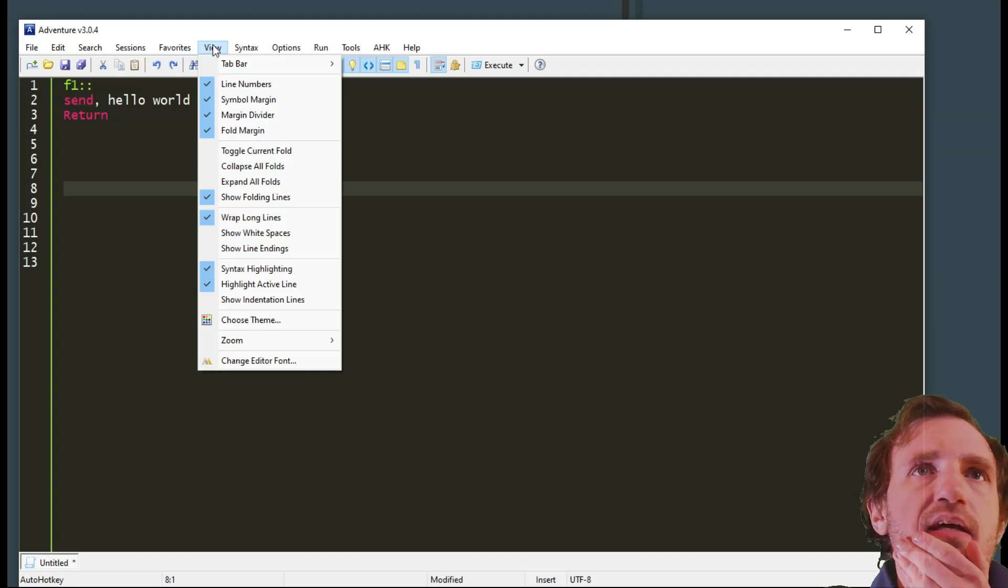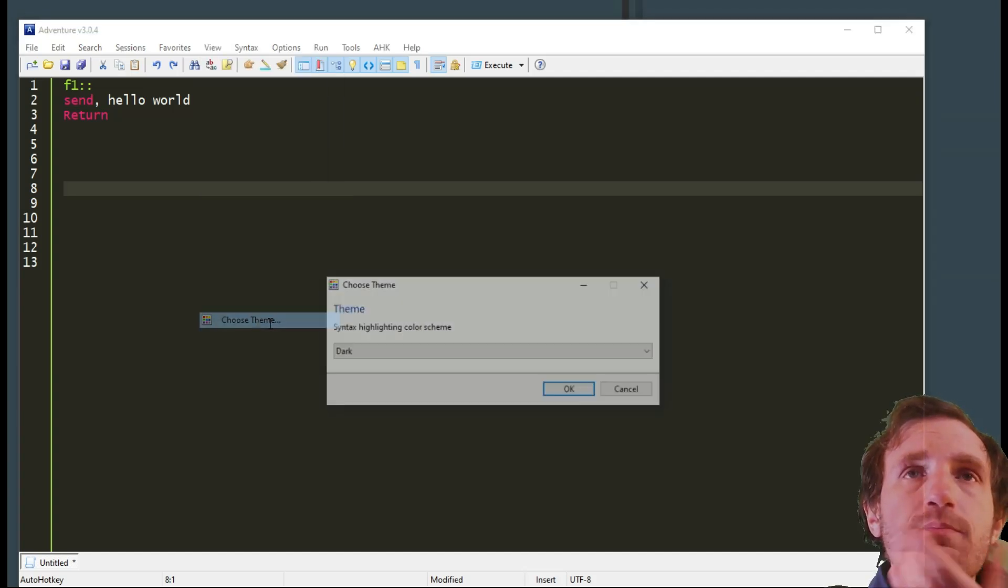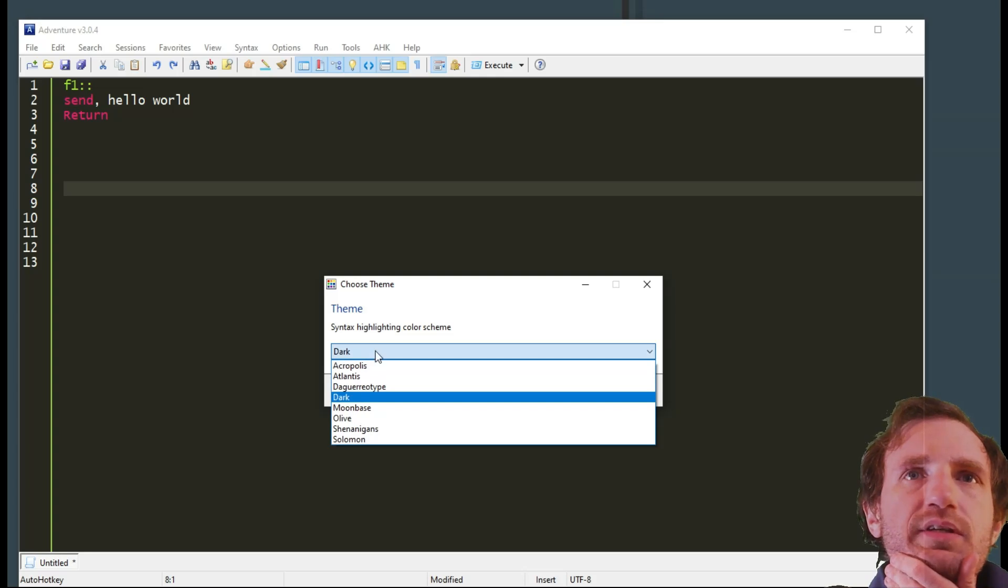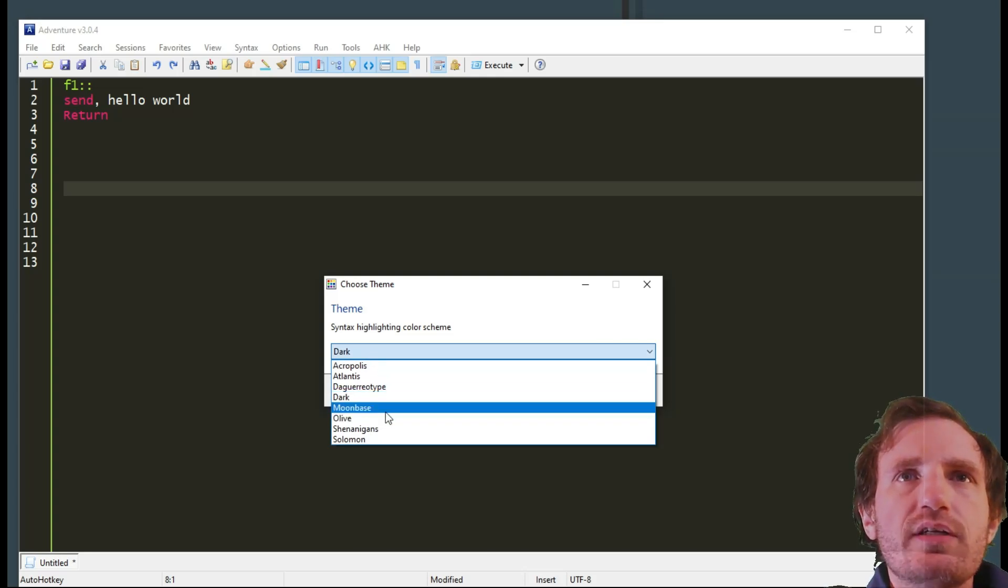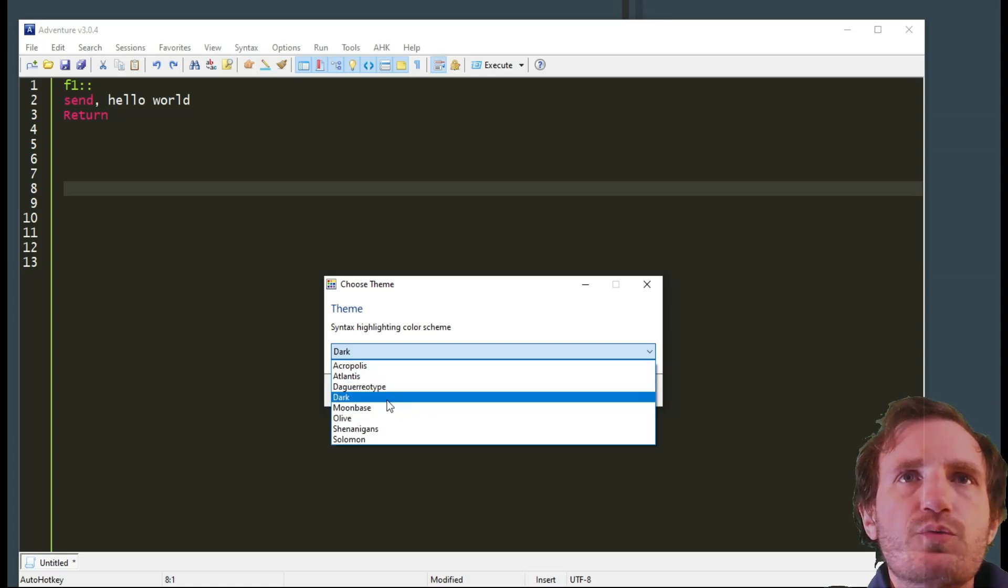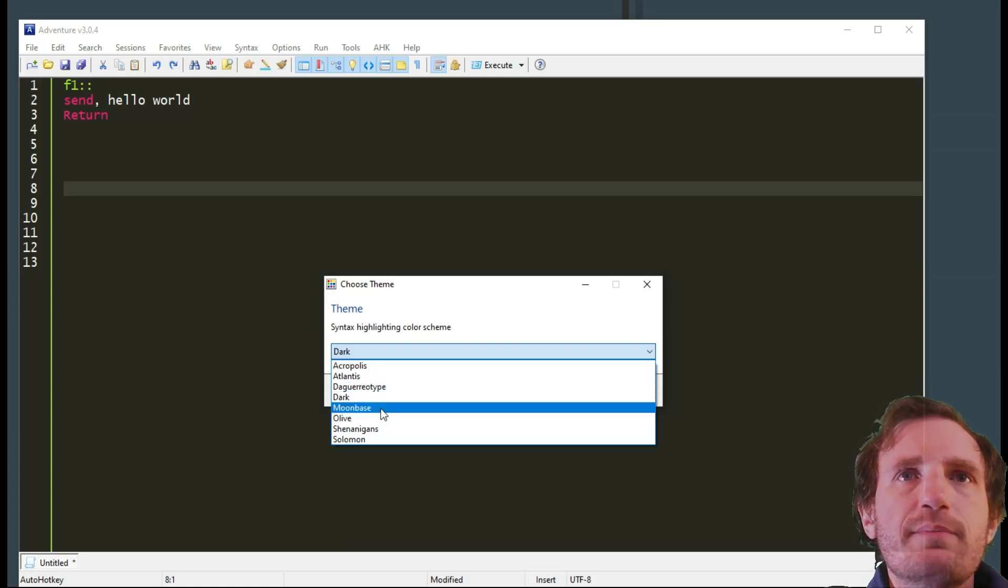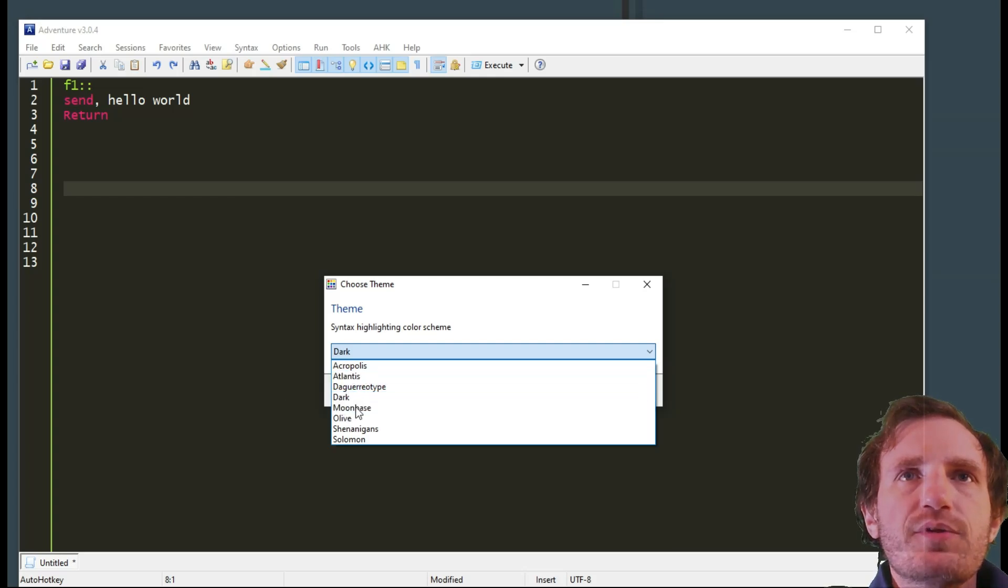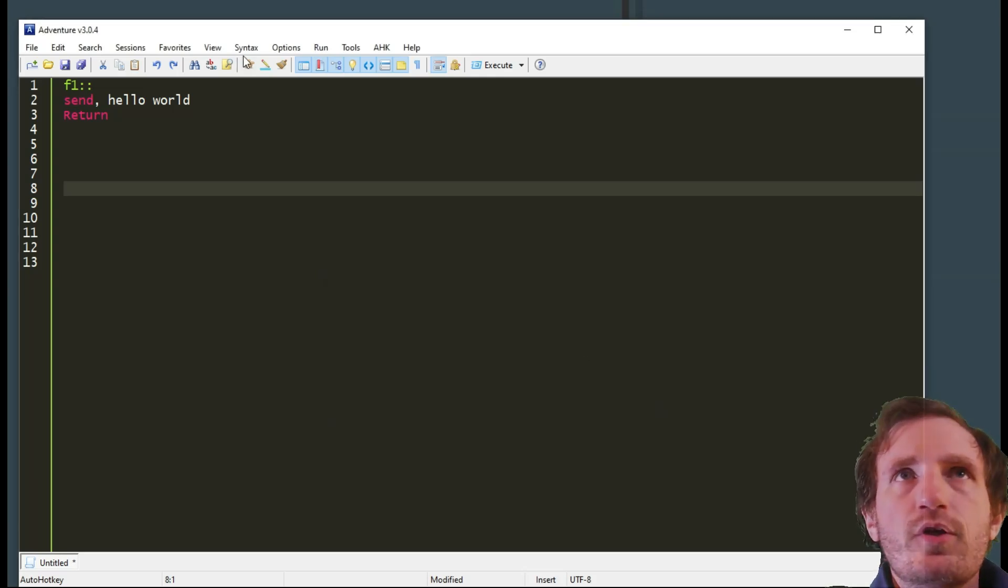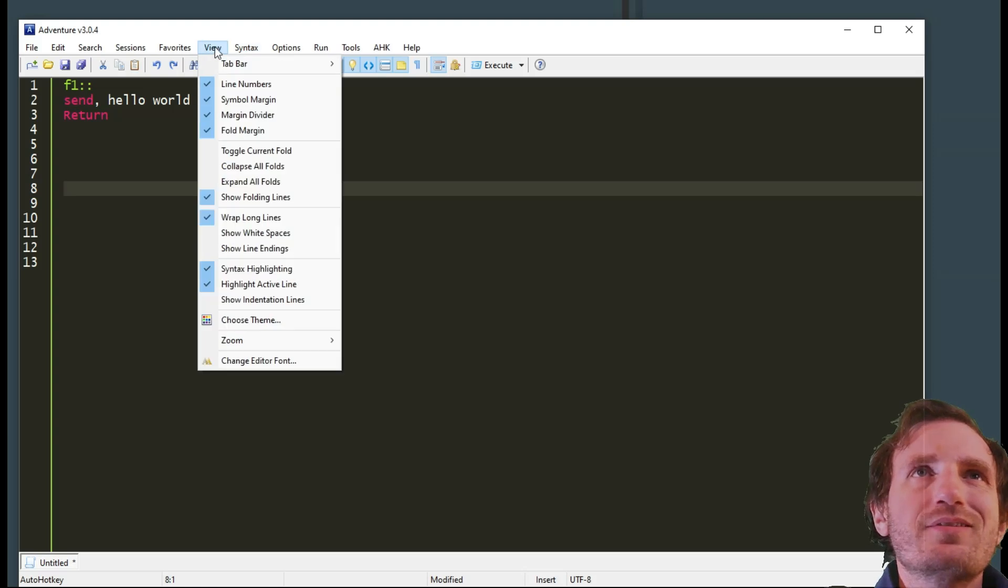Some other ones that I liked that I changed the settings with is Choose Theme. Obviously it comes in light mode, which I forget what they call it in here. I forget which one this was light mode, but I switched to dark mode. You can play around with the different ones to see what works for you better, but obviously most of us are going to be doing dark mode.